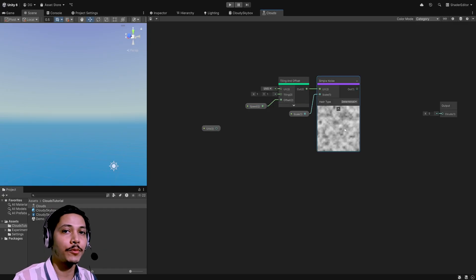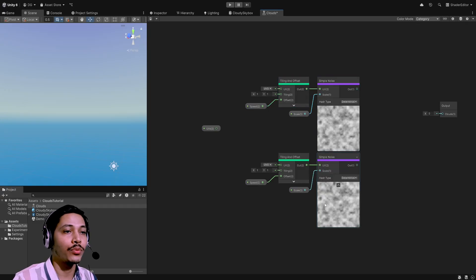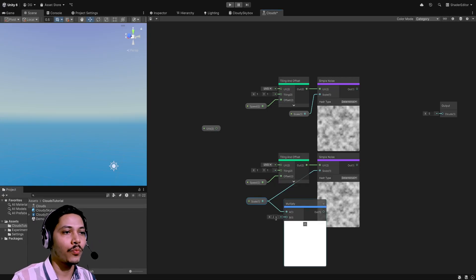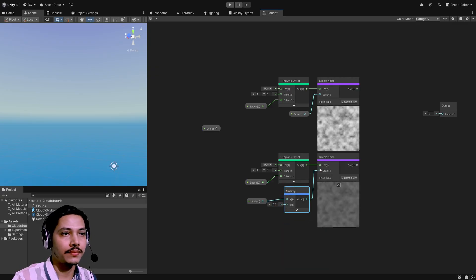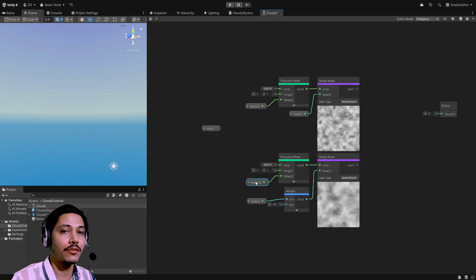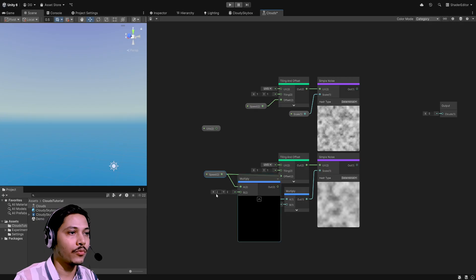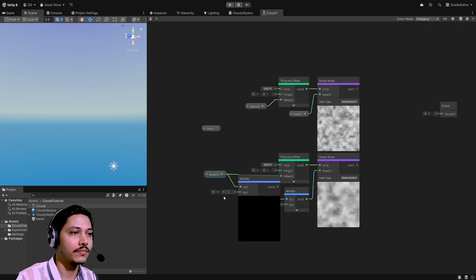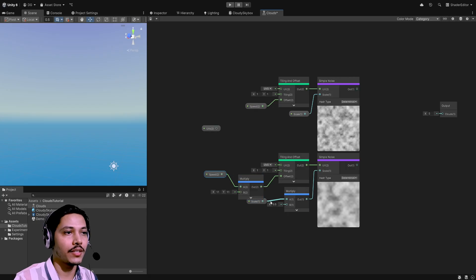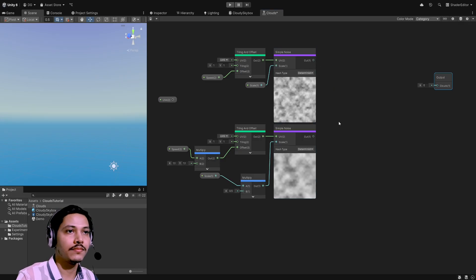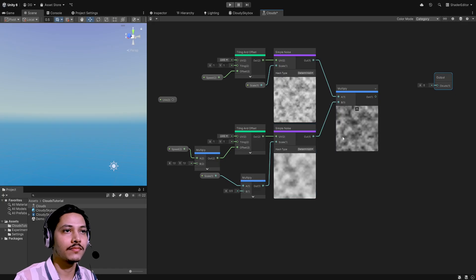Now we have our noise. I'm going to duplicate all these nodes to create a second layer. For this second noise, I want the scale to be half the original value — so before feeding scale in, multiply it by 0.5. For the speed, I want it to be 10% higher than the original, so multiply it by 1.1 and use that as the offset. Now let's multiply the two noise layers together.